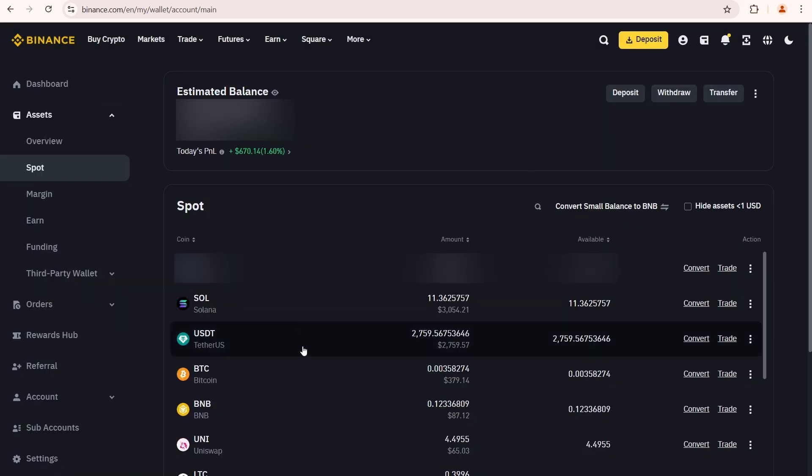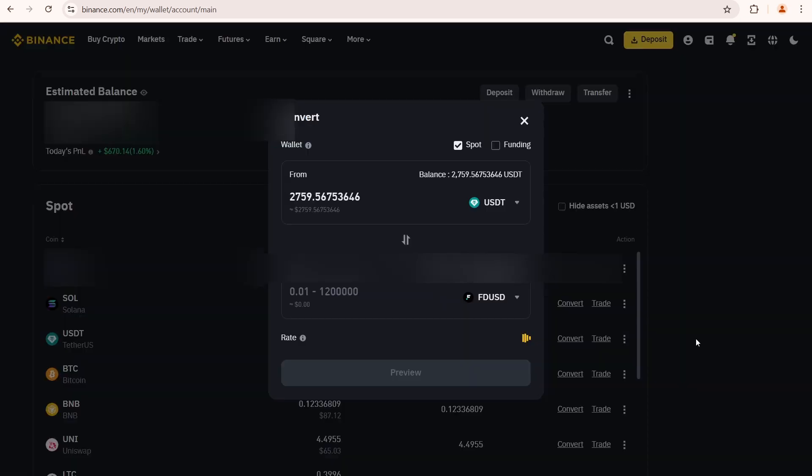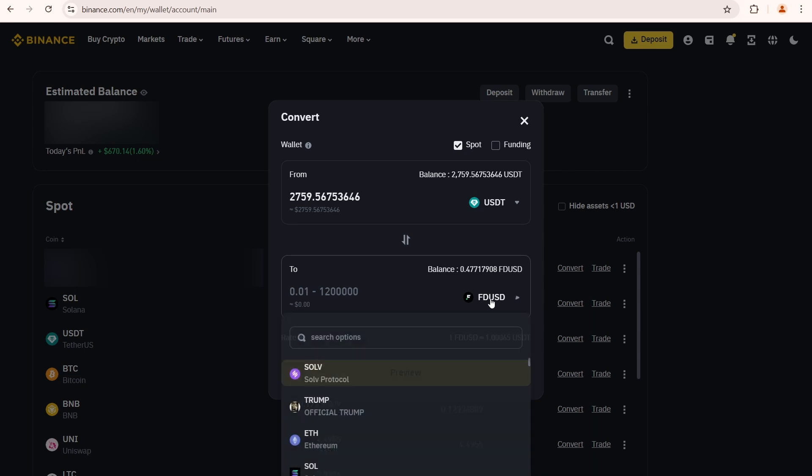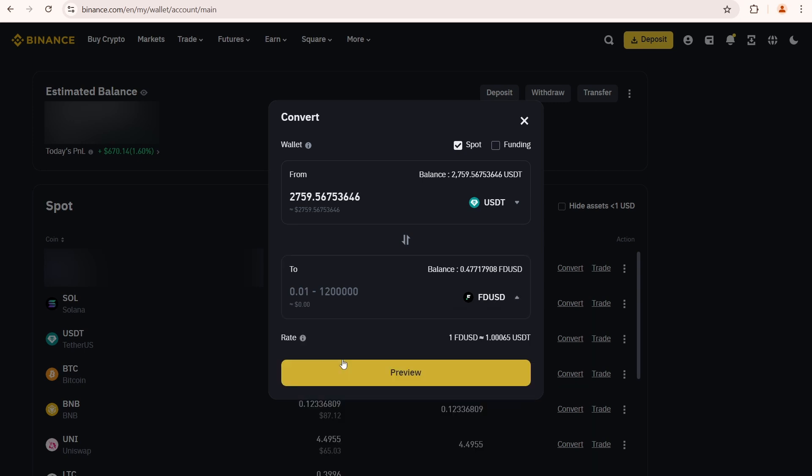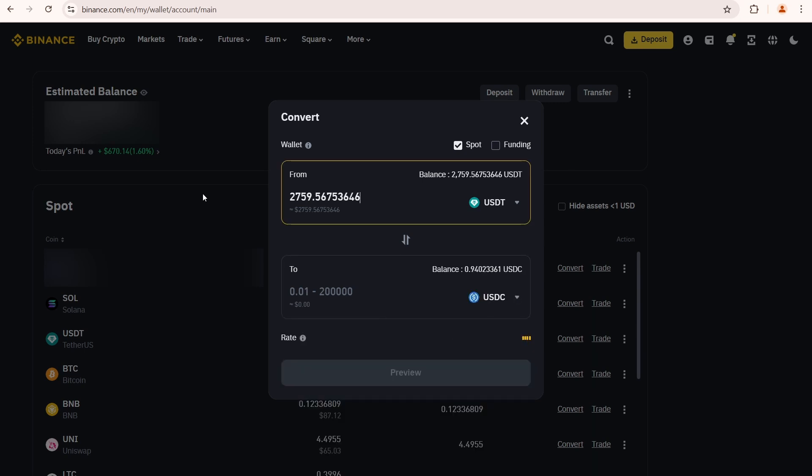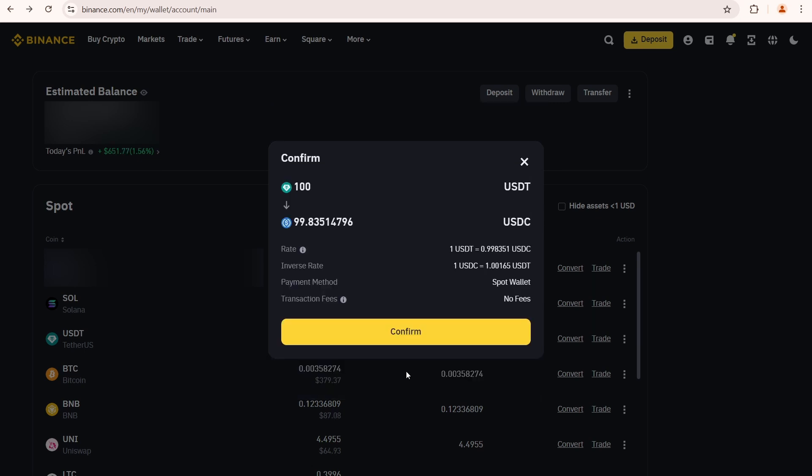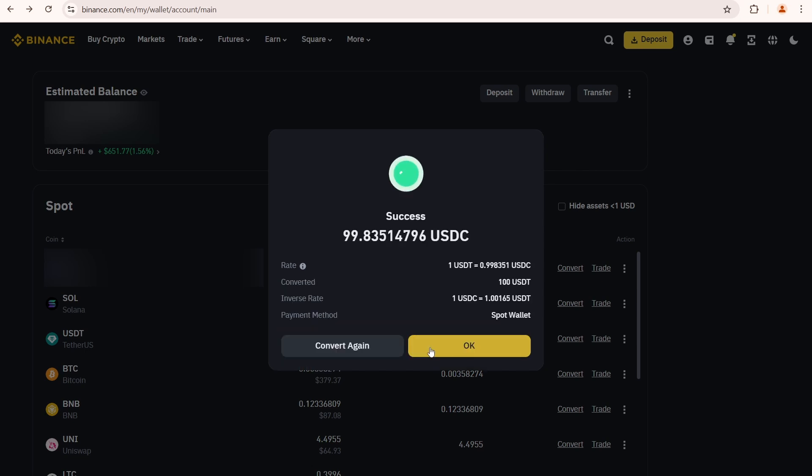But I don't have any USDC, so I need to buy some. Click convert again. Select USDC. I'm gonna sell 100 USDT. Click preview. I'll get 99.83 USDC in return. Success.